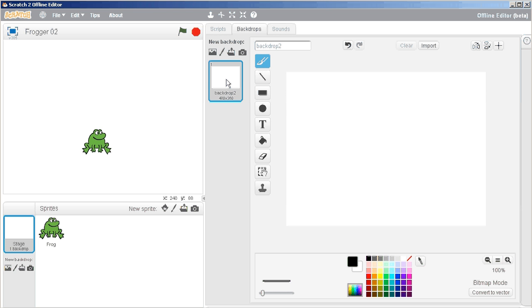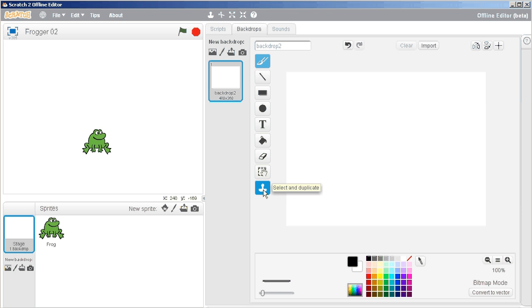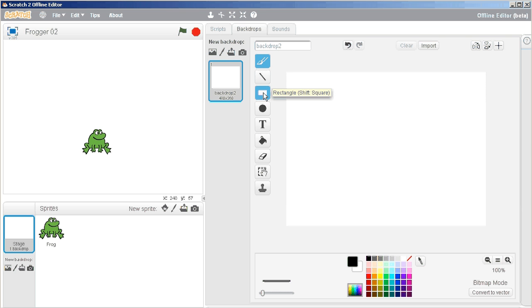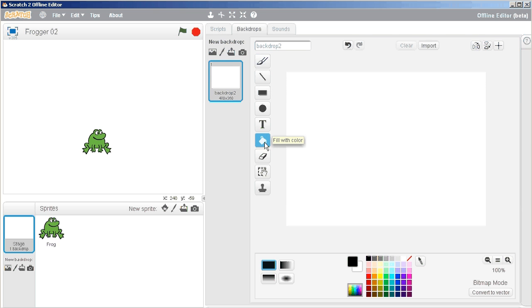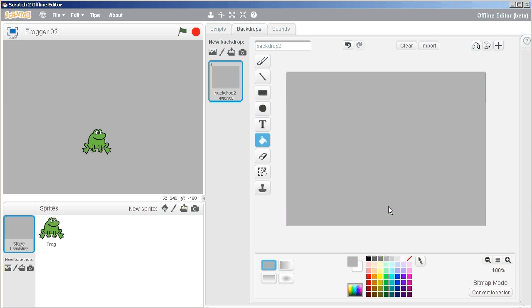We're going to choose some basic painting options and create a really quick backdrop. Step number one is we're going to choose the paint bucket, and we'll choose a nice gray color, and we'll fill it in. So there's a kind of a highway gray. You can choose a different highway gray if you'd like.